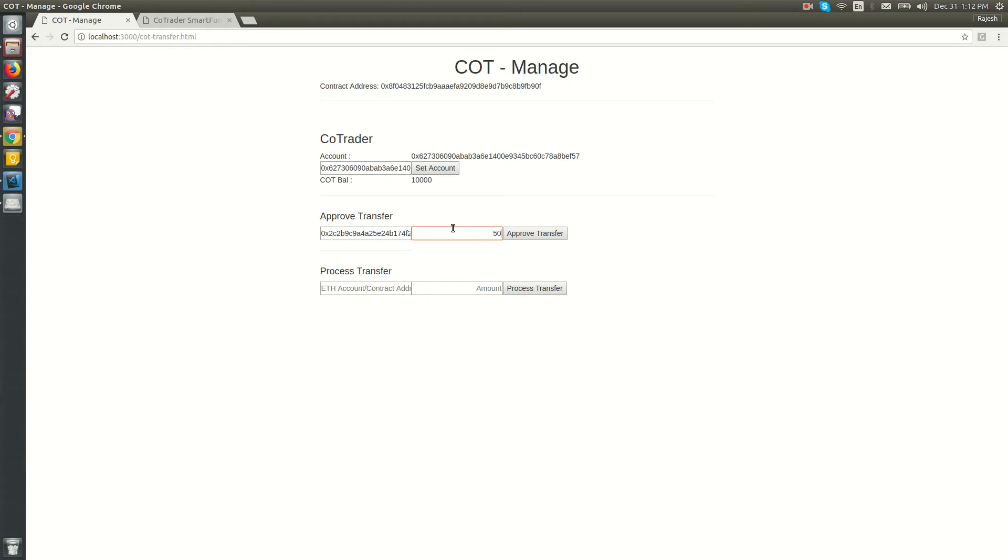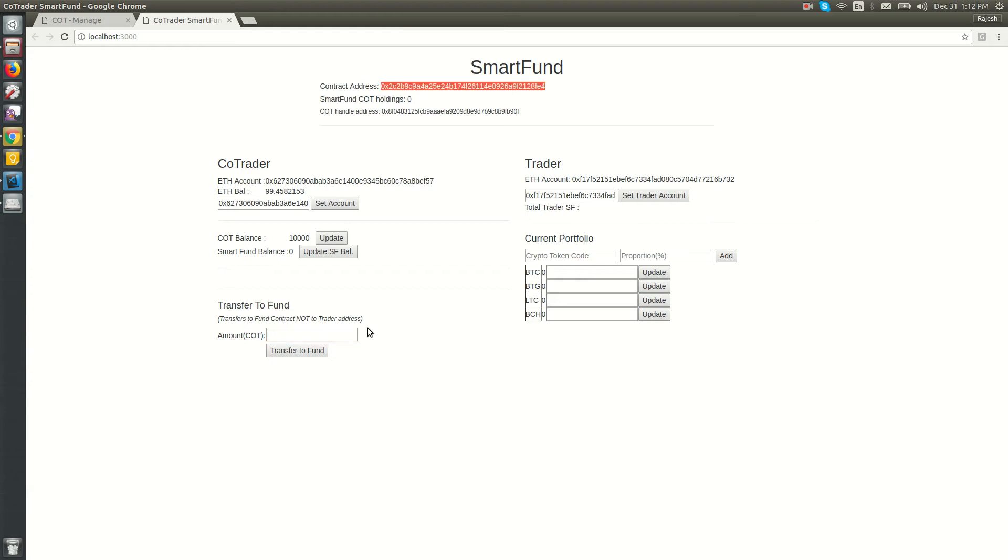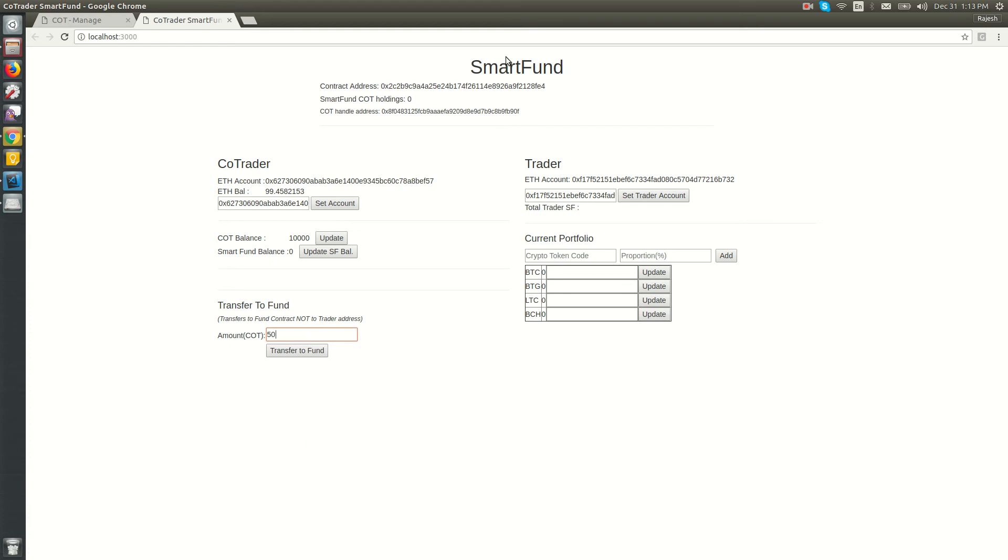It's approved. When I fire the transfer to fund, this co-trader transfers COT to the Smart Fund's account, associated with this particular trader. The co-trader is approving the investment of 50 COT for this trader's portfolio, with the escrow or autonomous facility of the Smart Fund contract.